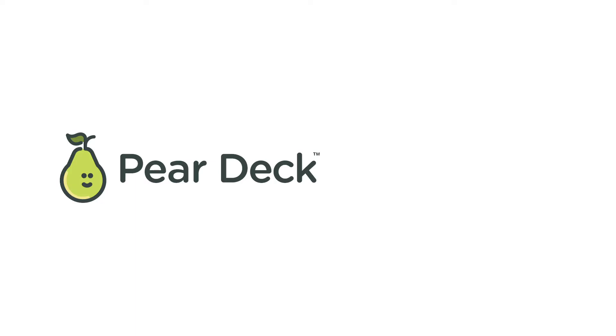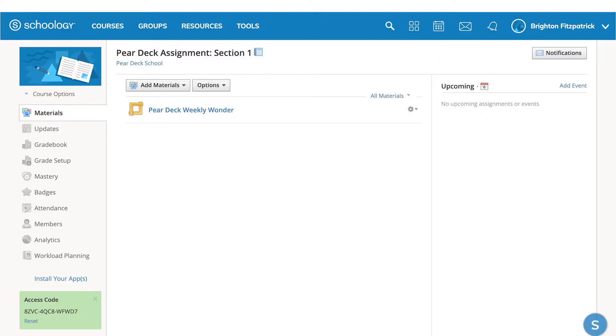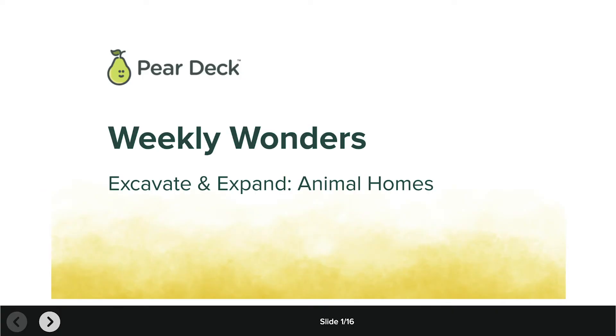When you integrate Pear Deck into Schoology, you turn a Pear Deck session into an assignment. This gives your students in Schoology instant access to the session without needing a join code or link.